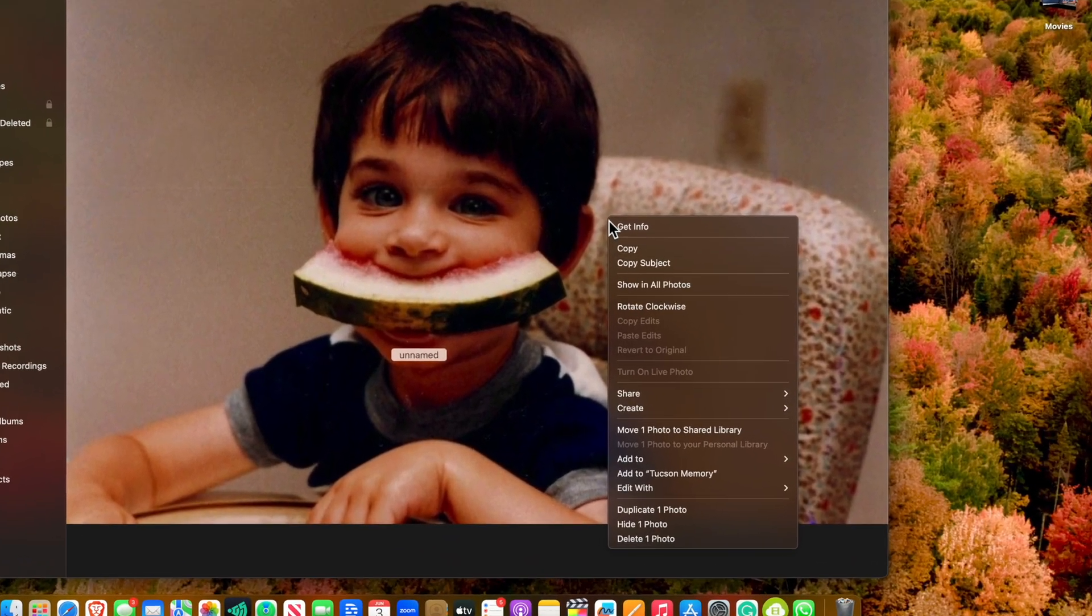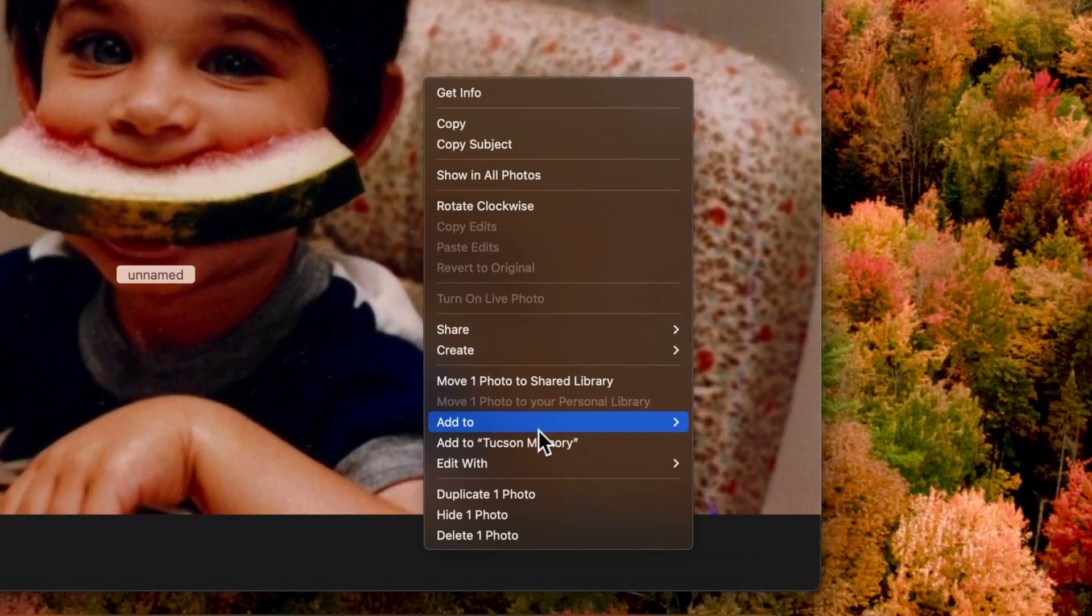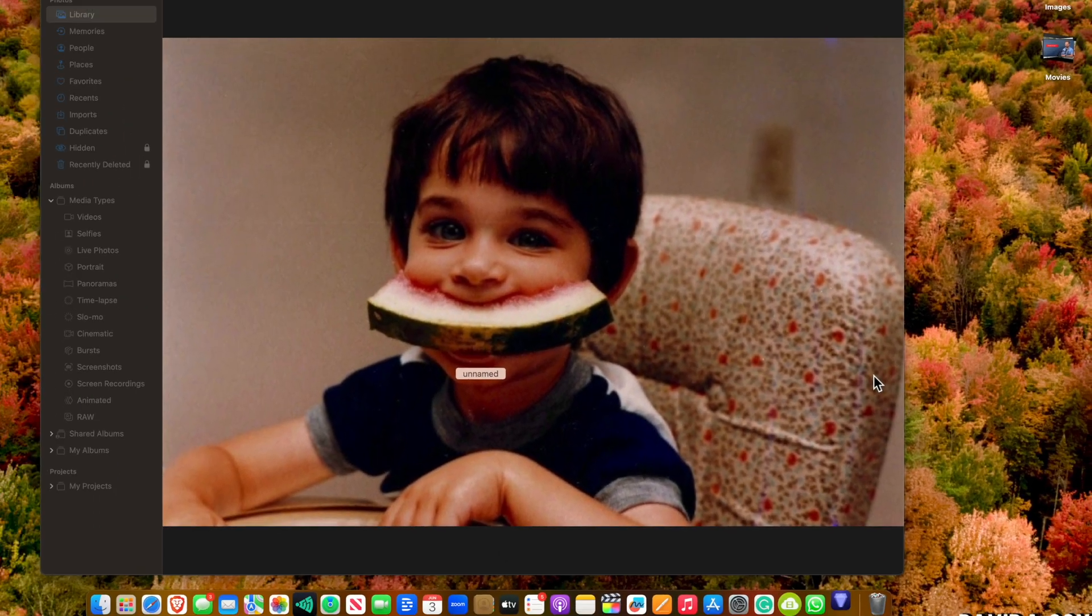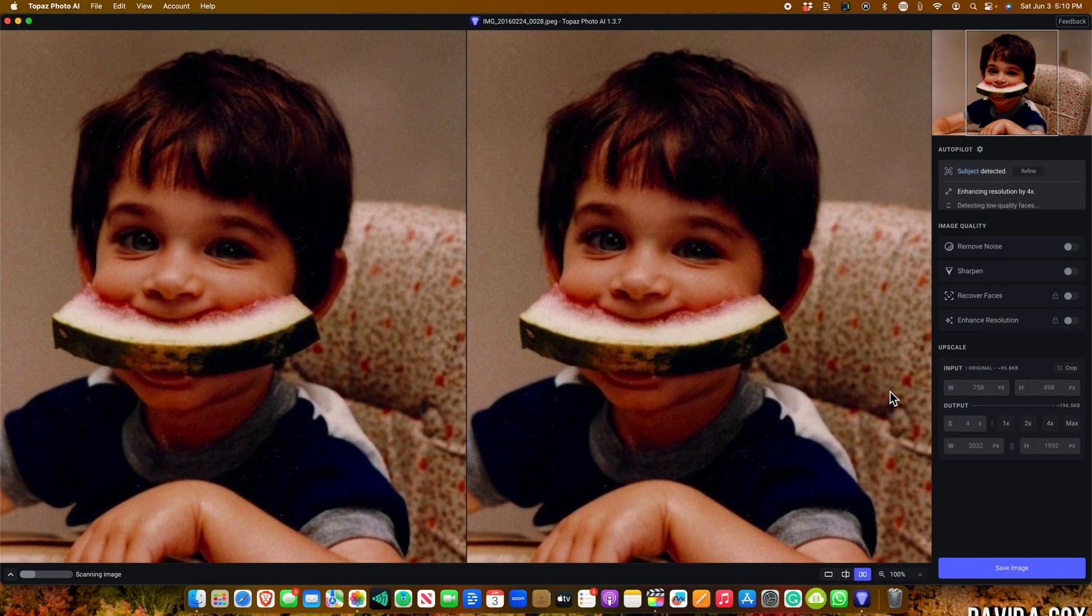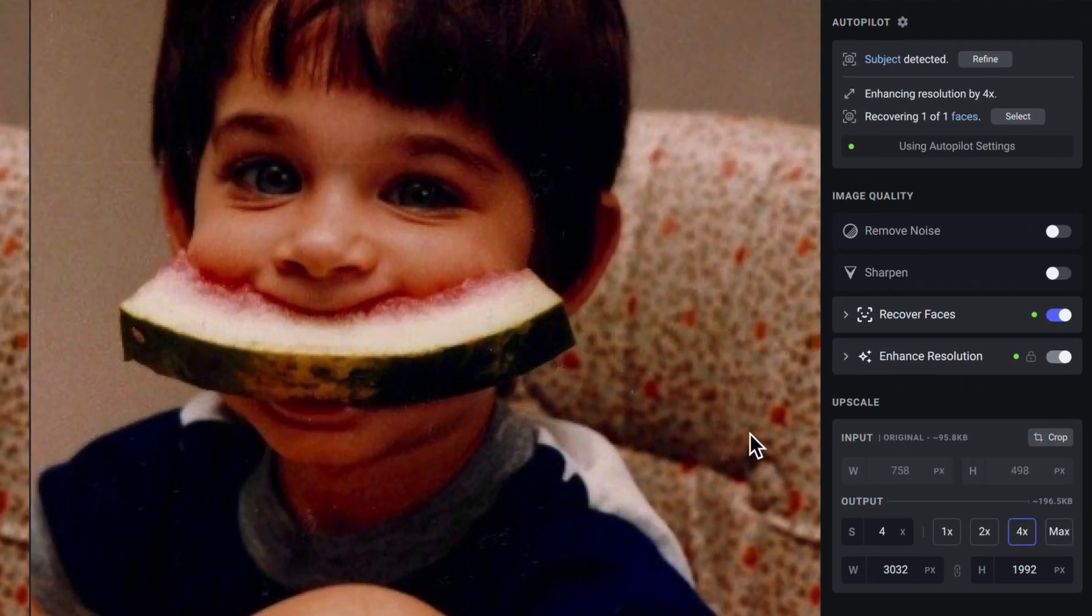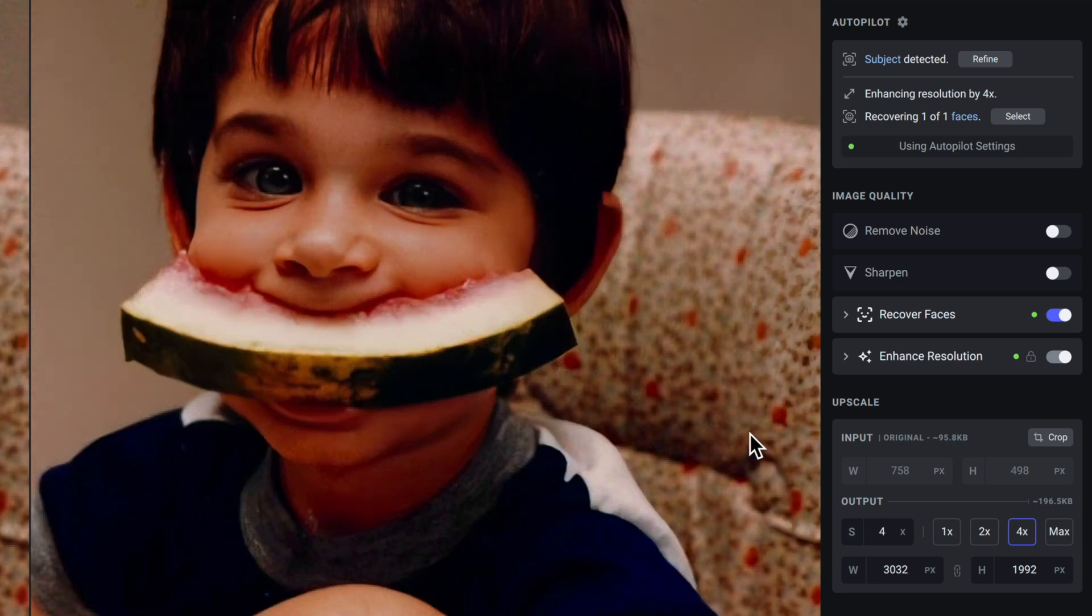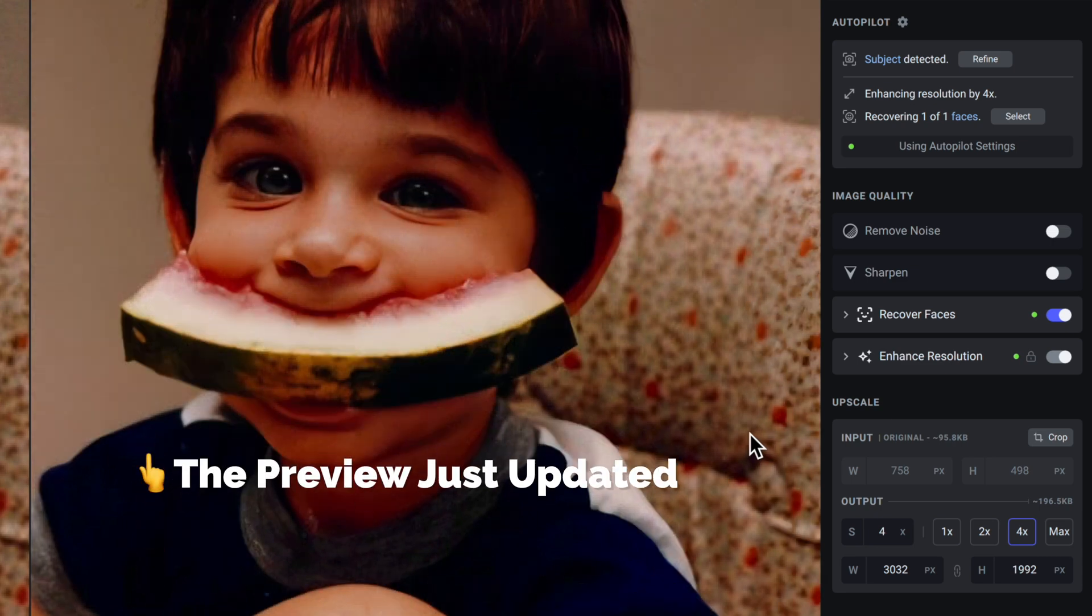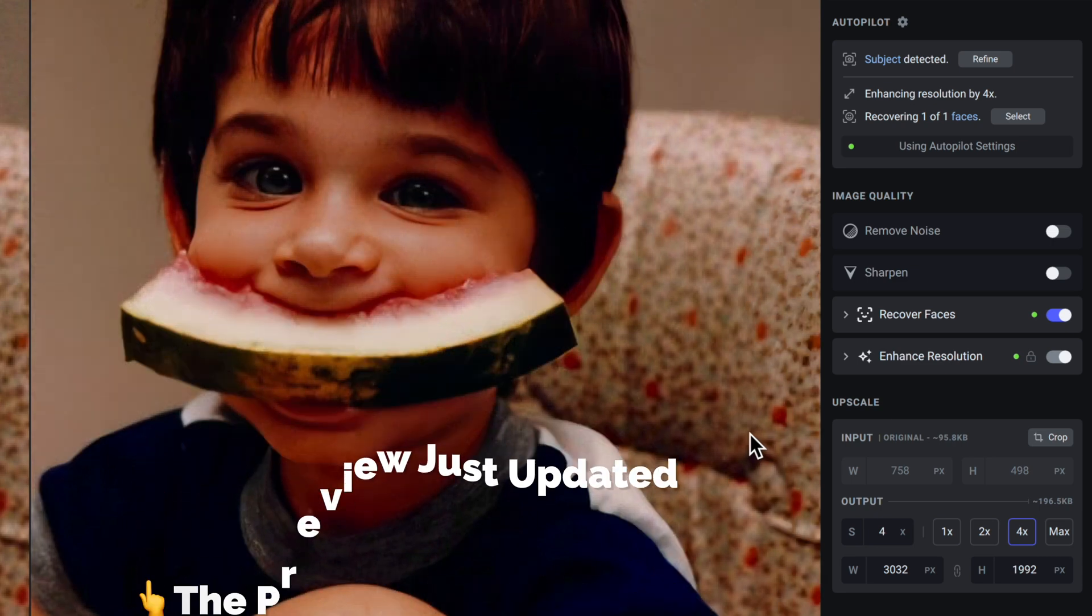All I have to do is secondary click on the photo and then click on edit with, and select Topaz Photo AI. Over here on the right-hand side, you'll find tools that will help you remove noise, sharpen the image, facial enhancement tools, and upscaling options.